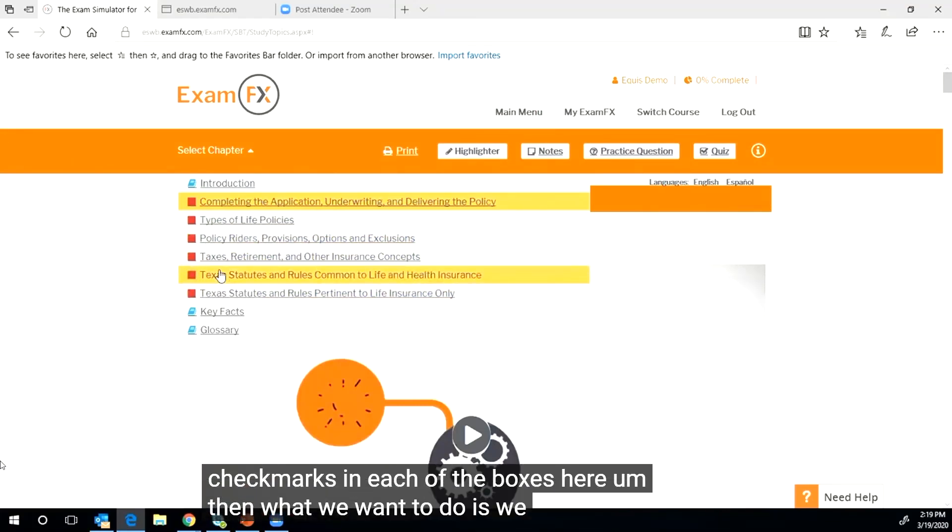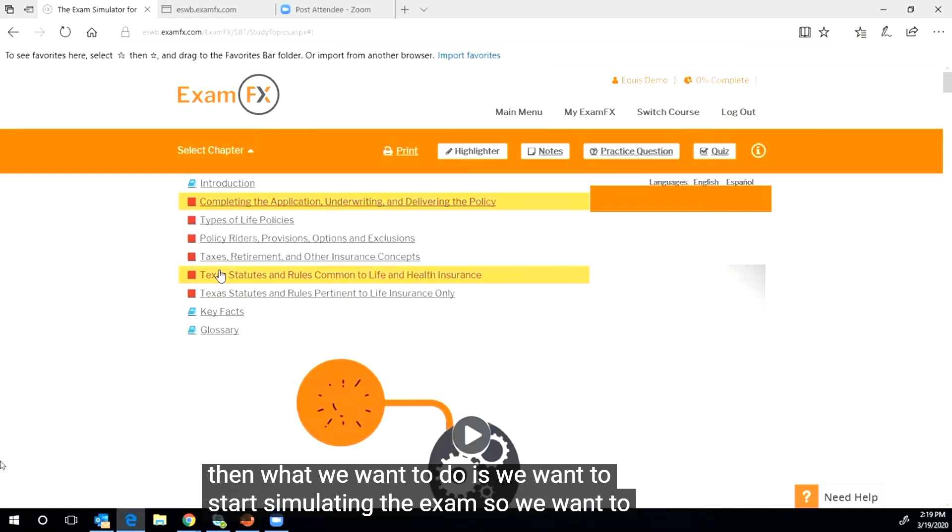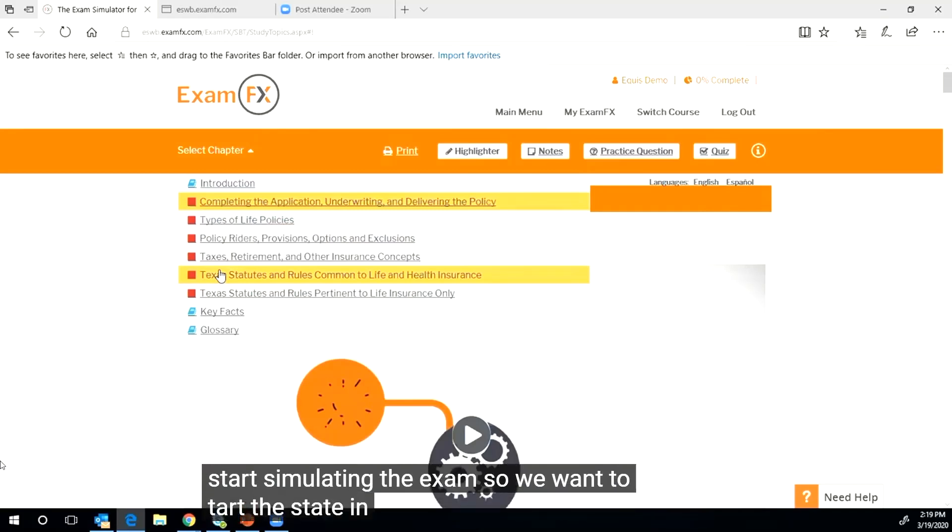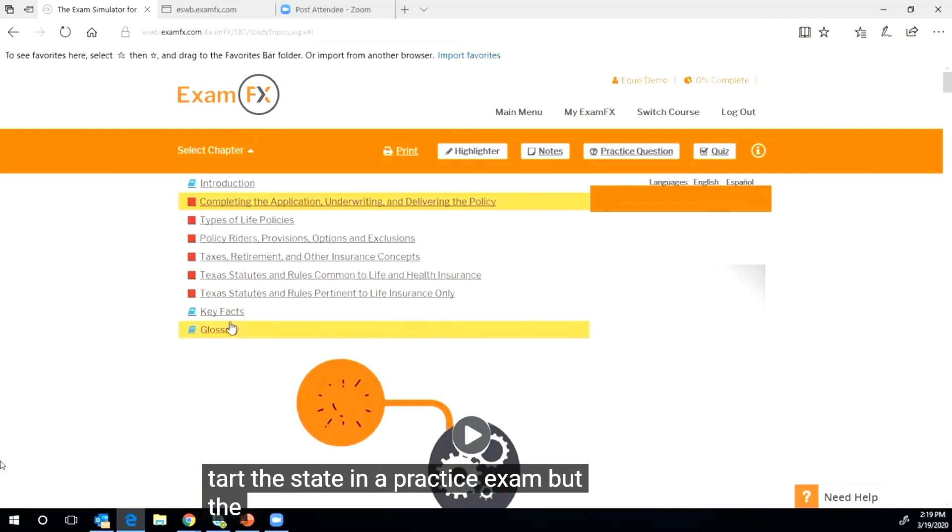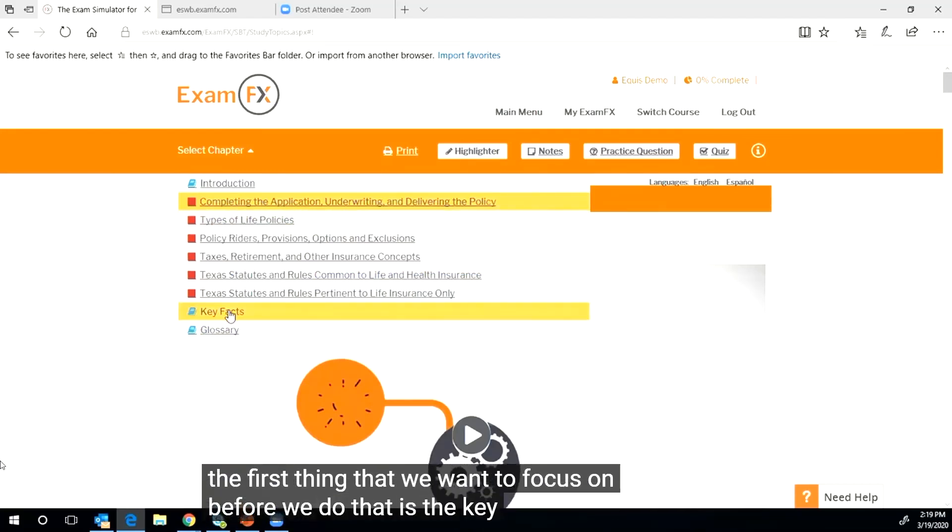Then what we want to do is we want to start simulating the exam, so we want to start making a practice exam.